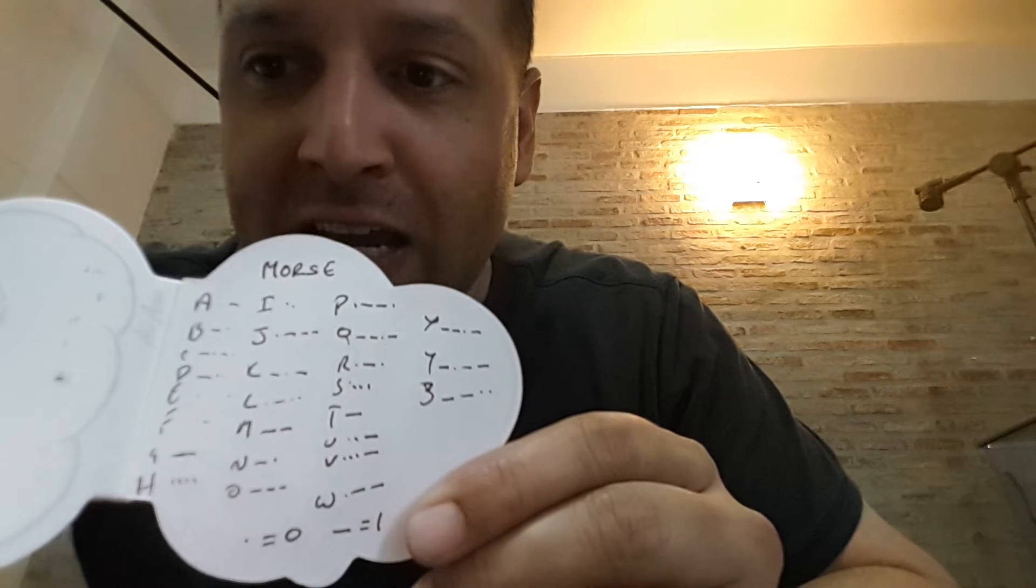You can see, so it's the A, B, C. So a dot is dit and a dash is da. So A, di da. B, da di di di. C, da di da di. D, da di di, and so on.